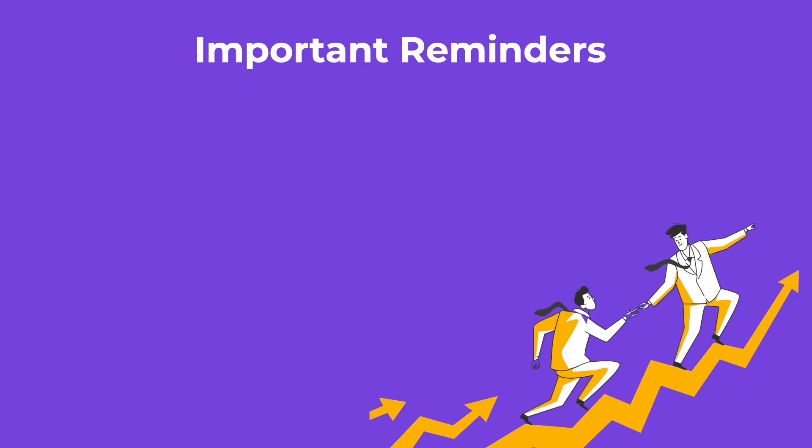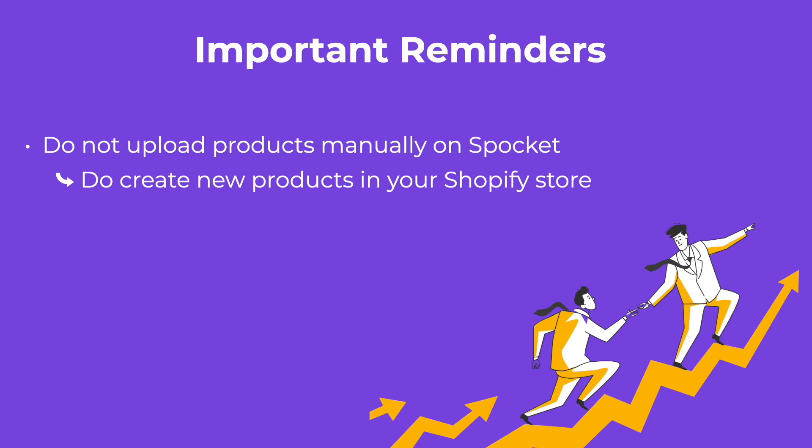Finally, here are a few important reminders. Please do not upload products manually on Spocket, as orders for those products will not sync to your Shopify store. Instead, remember to always create new products in your Shopify store, and they will automatically get pulled into Spocket.